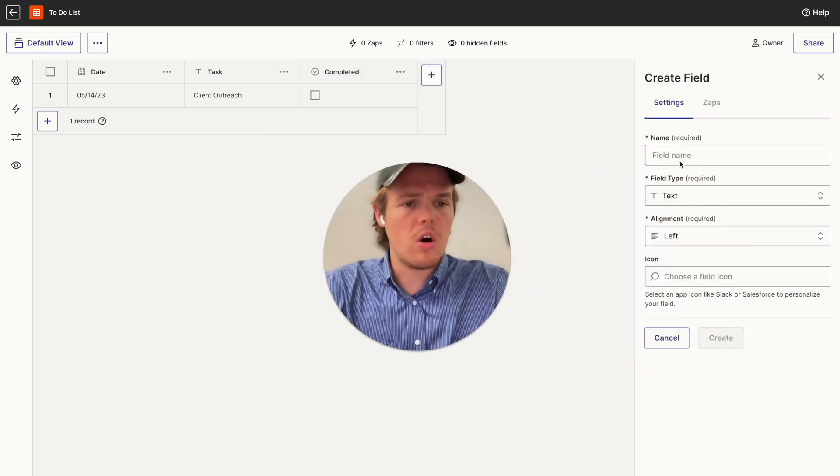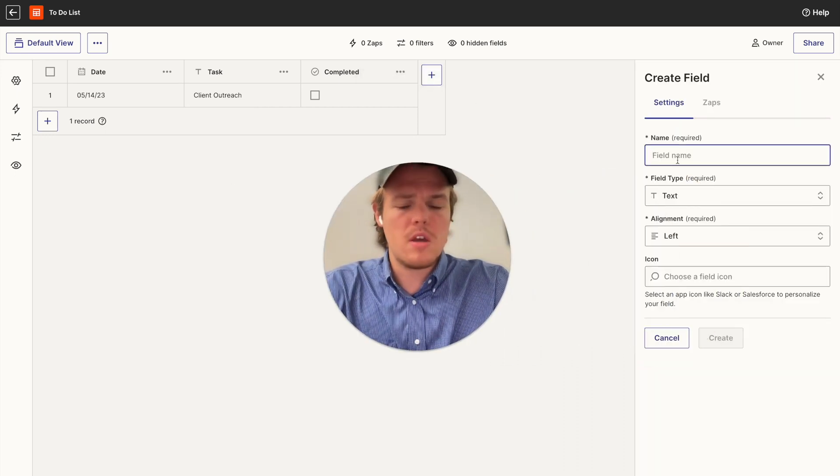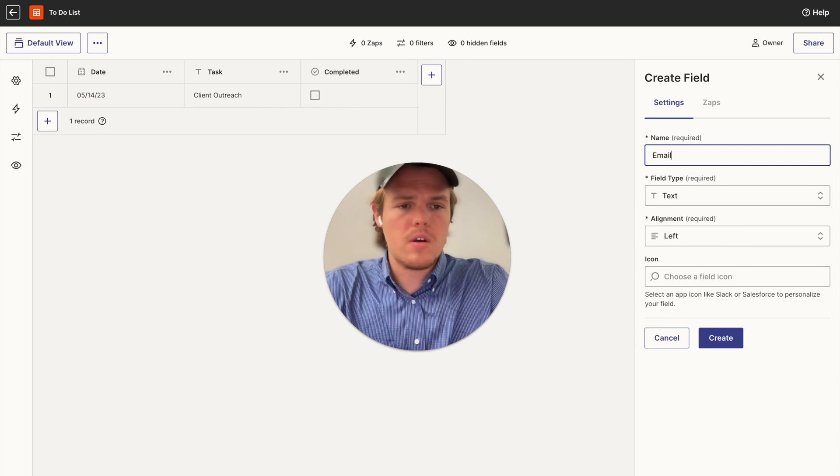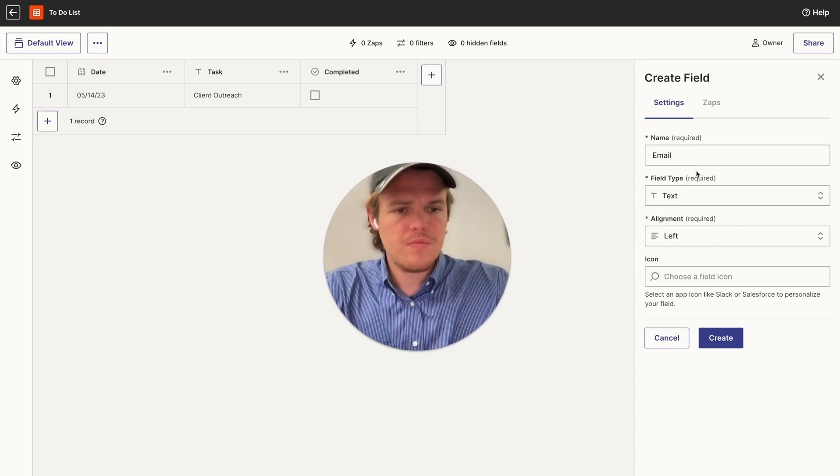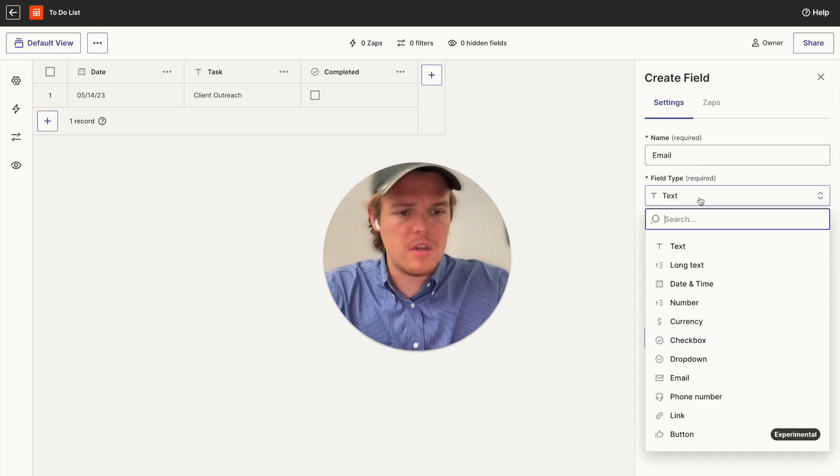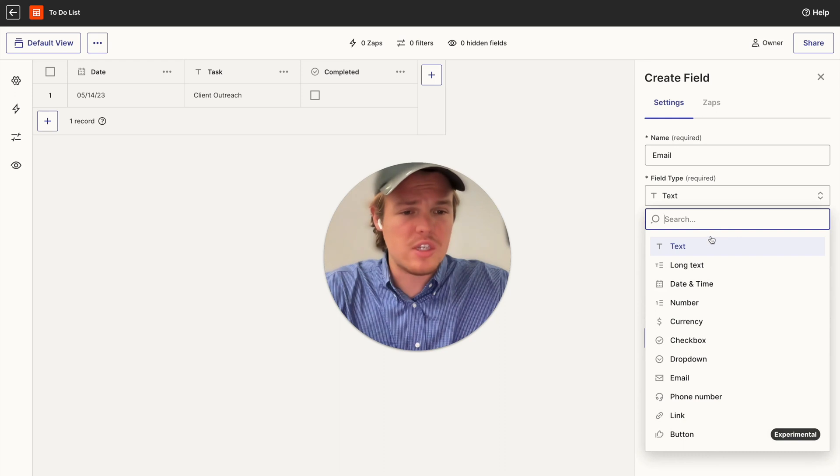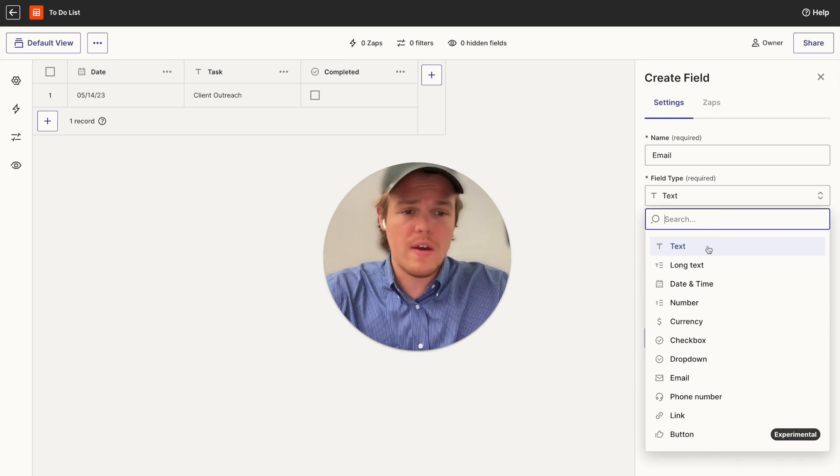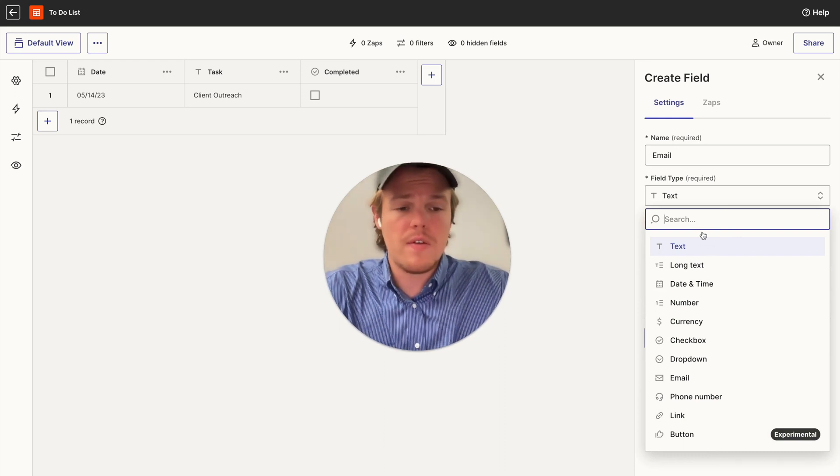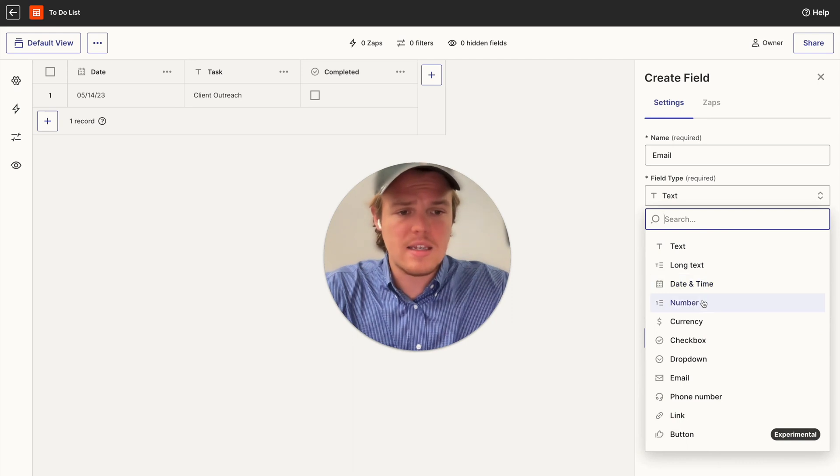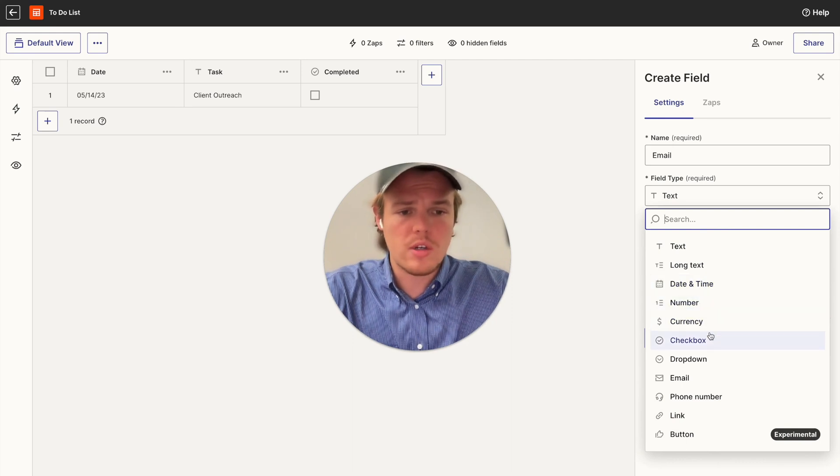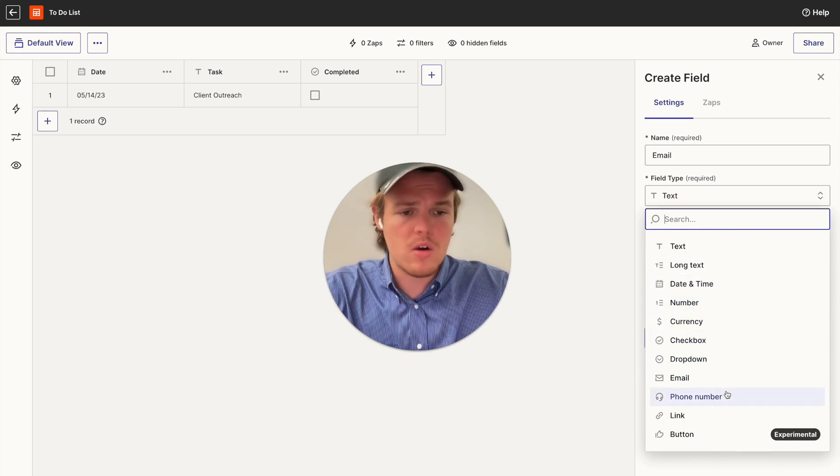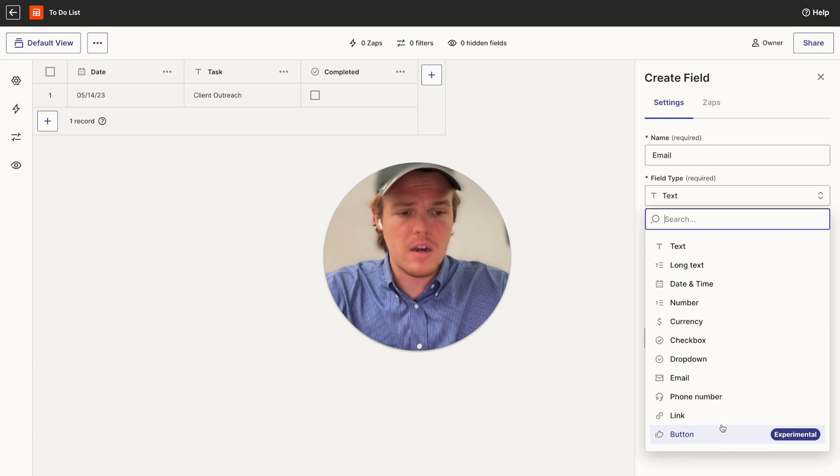We're going to call this column email. And then the type is going to be, we can go ahead and choose text. But as you see here, when you create different columns, you have the choice of a bunch of different field types: text, long text, date, number, currency, checkbox, dropdown, email, phone number, link, and button.